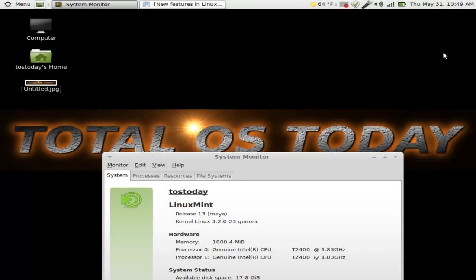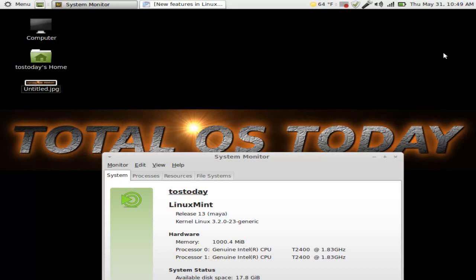What's up Internet? Welcome back to Total OS Today and we are going to take a look at the brand new Linux Mint 13 Maya.